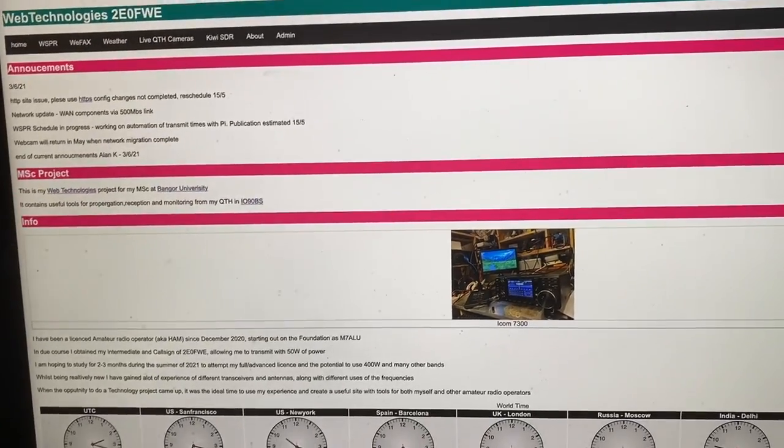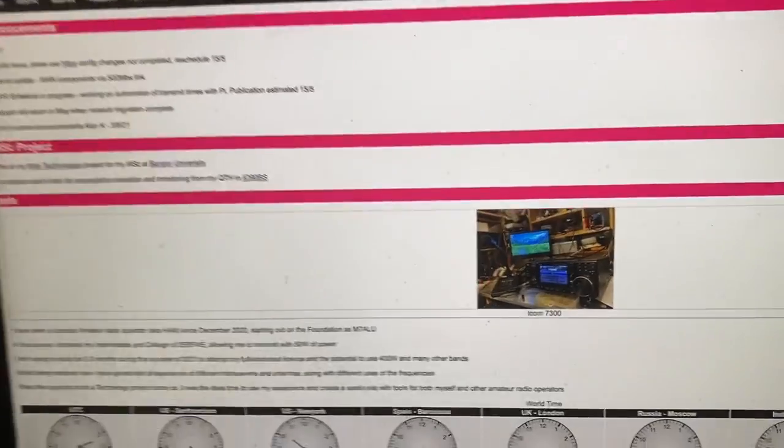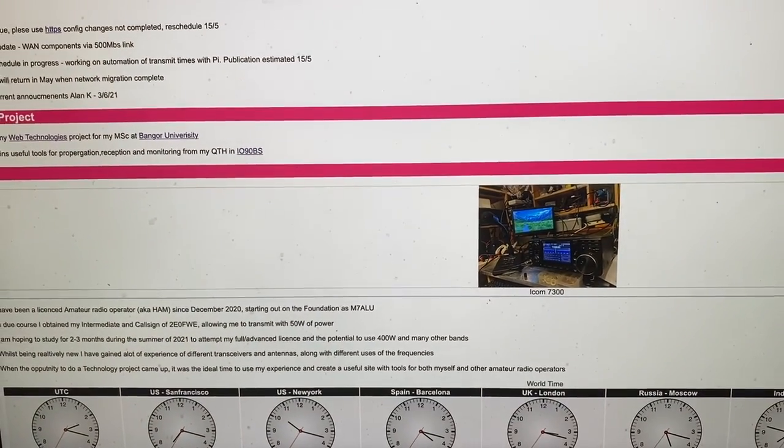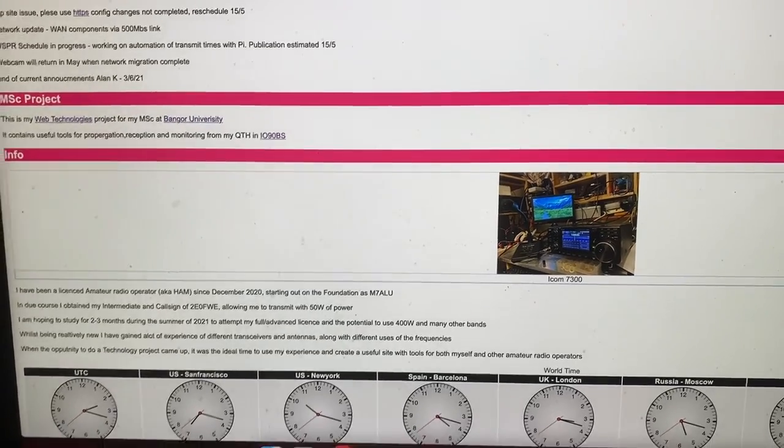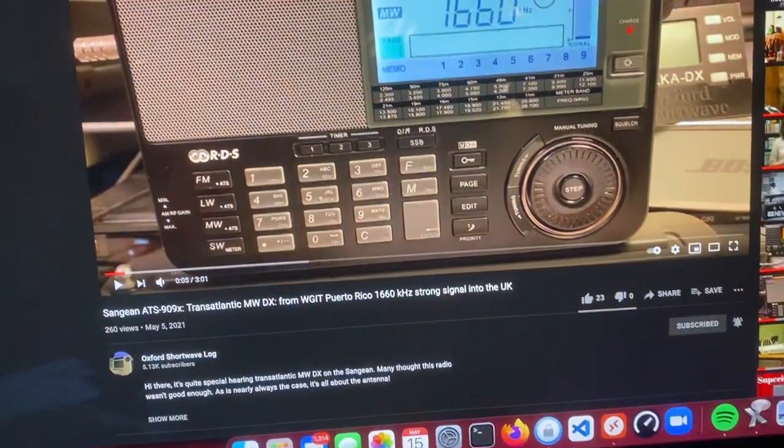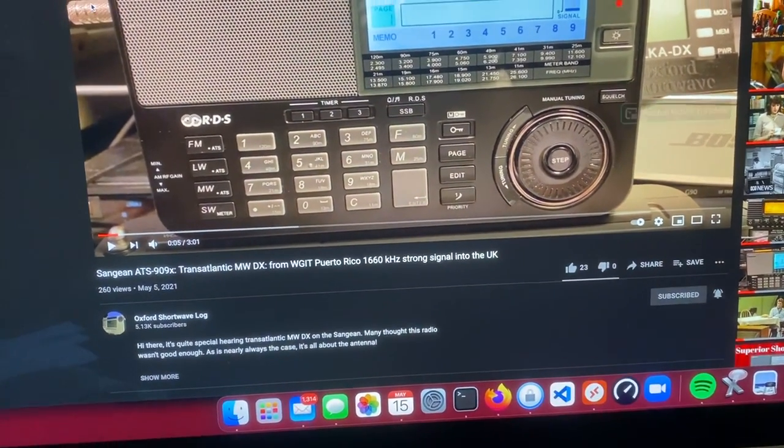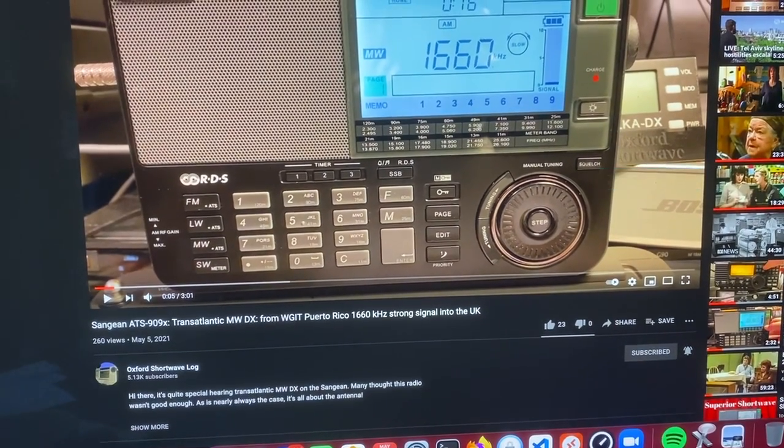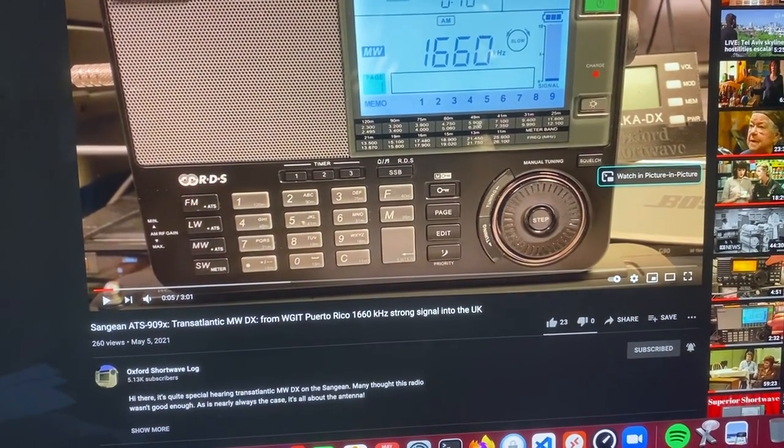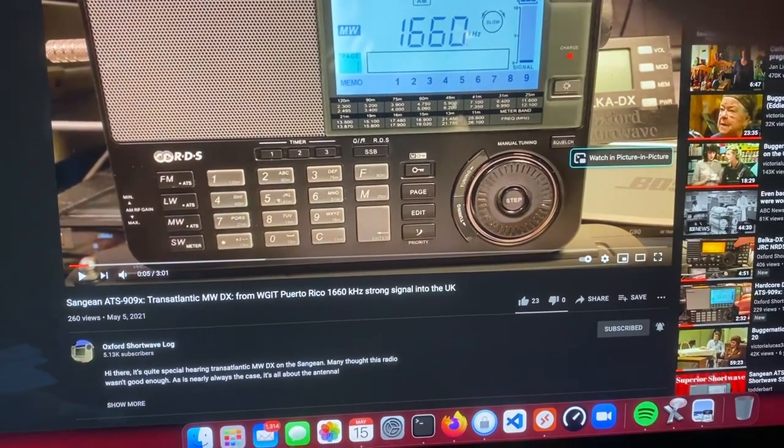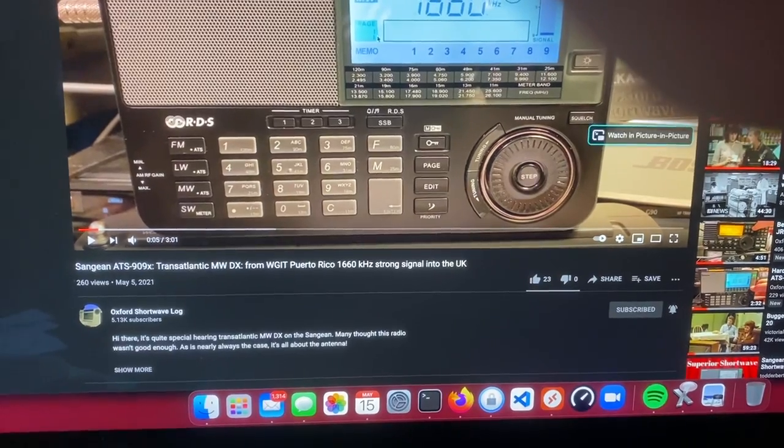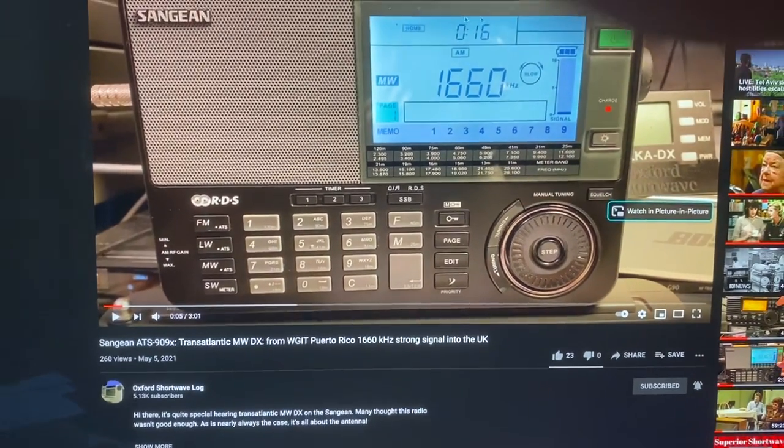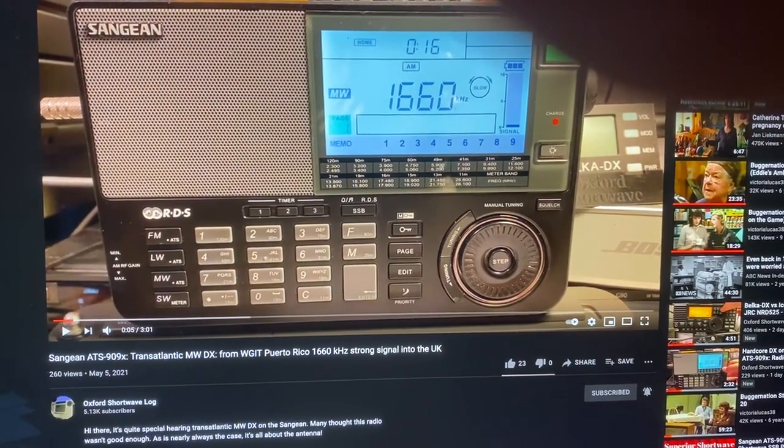But I thought I'd give an update anyway and I just want a quick shout out to Clint who runs this YouTube channel, Oxford Shortwave. I really like his presenting style. He's so clear and really well spoken, always has good things to say. I really like this YouTube channel and what Clint does.